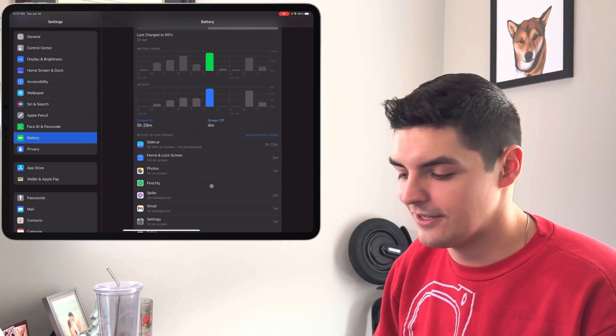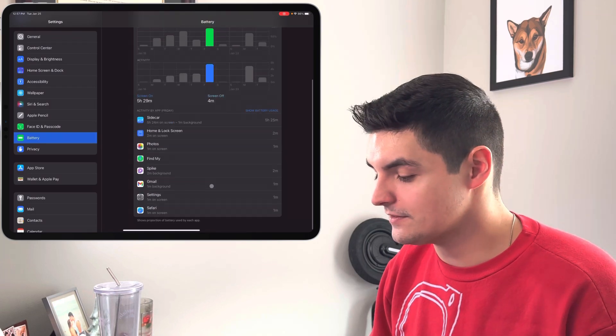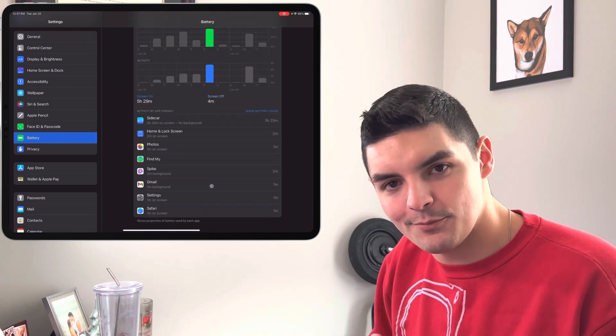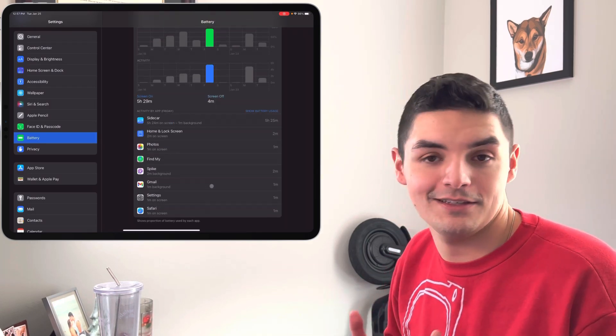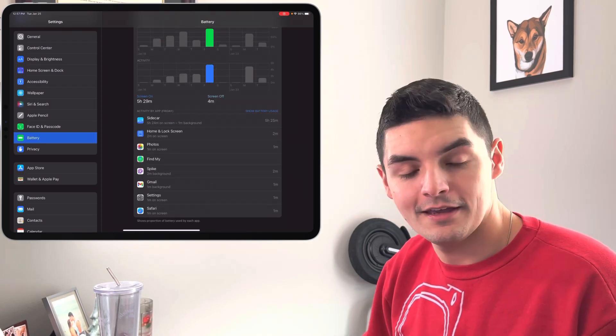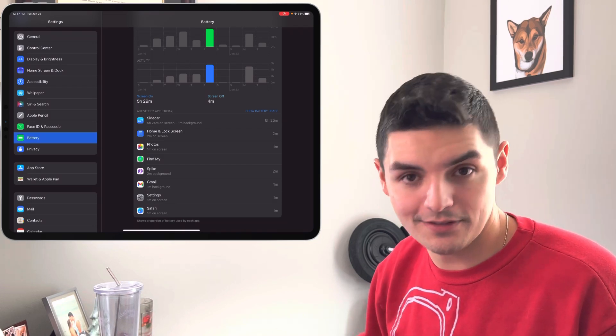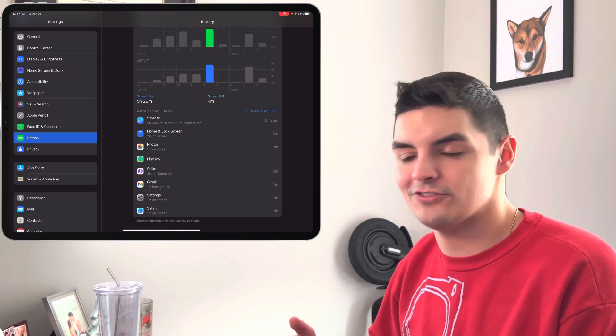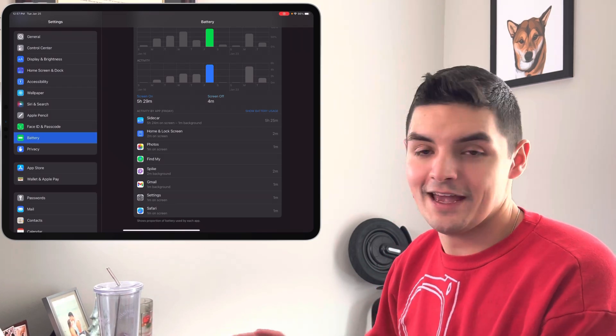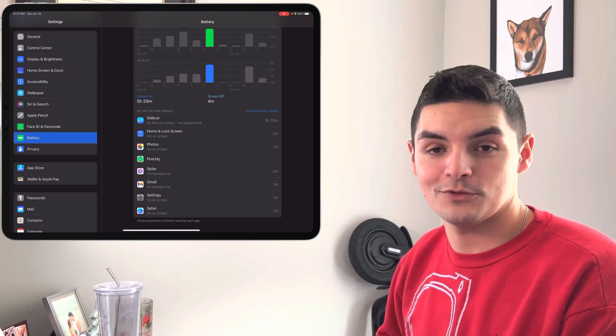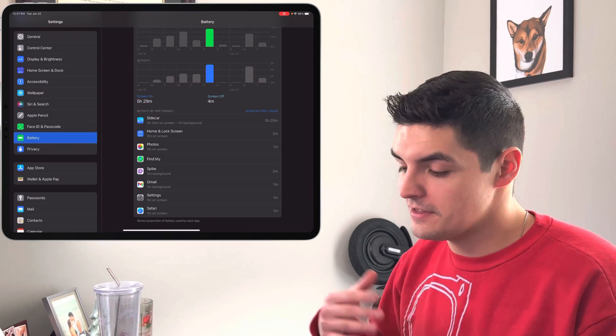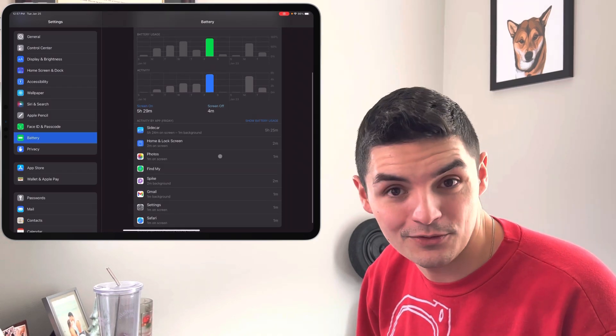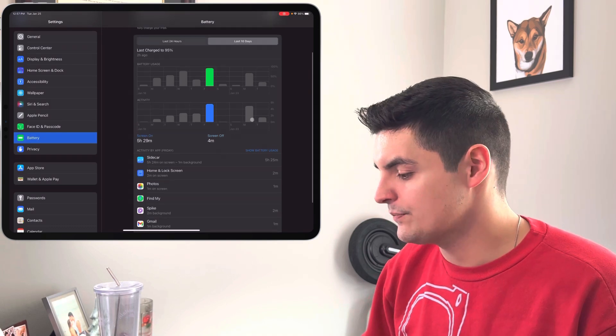When it comes to Sidecar, again, if you're staying inside of the Apple ecosystem, you get decent battery life. And I did have it on the Magic Keyboard the entire time, which means that the Magic Keyboard was also sucking up some juice. So if I had this on a stand that wasn't drawing juice, then I might be able to get seven hours of screen on time with Sidecar.